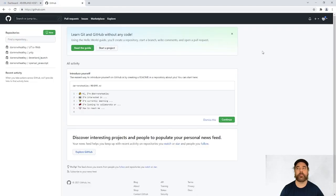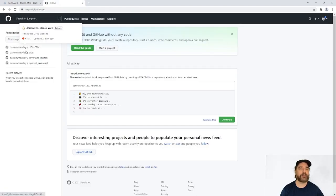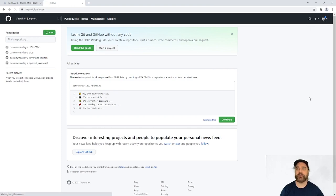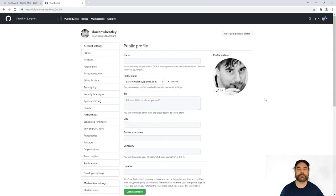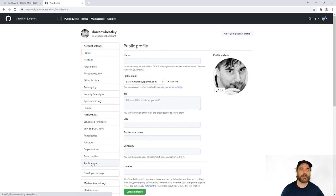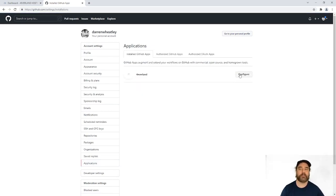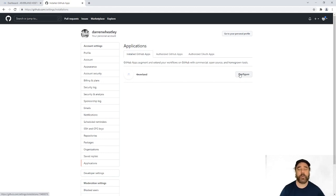We'll go over to GitHub and I've already logged in here and what you can see is a few repos on the left but if you go down here into settings and then to applications you can see that there's a Foreverland application here configured and that was part of the process I went through with Foreverland.